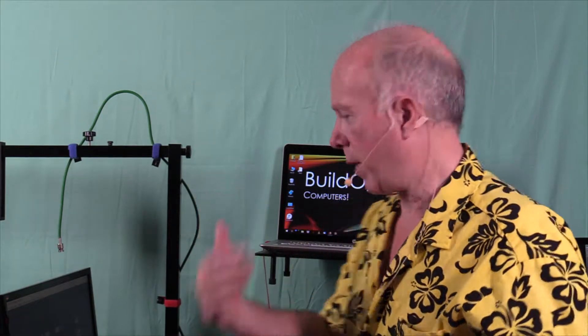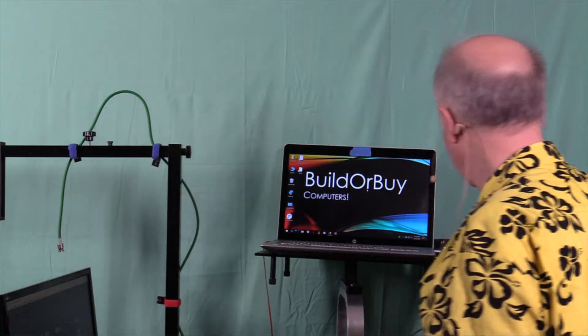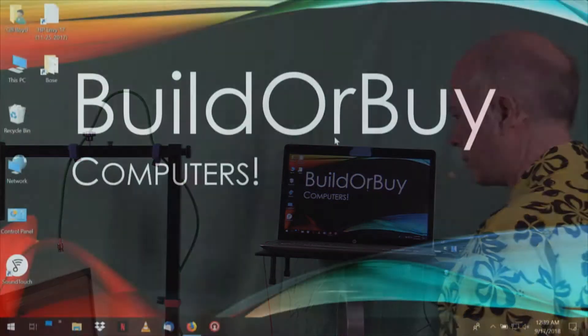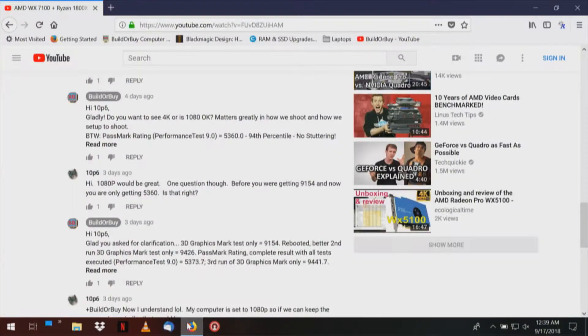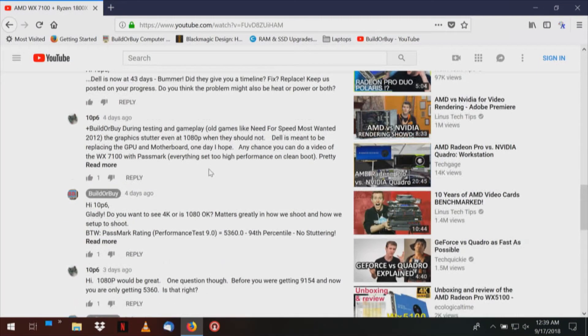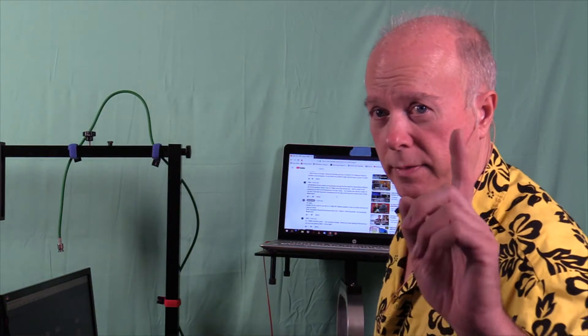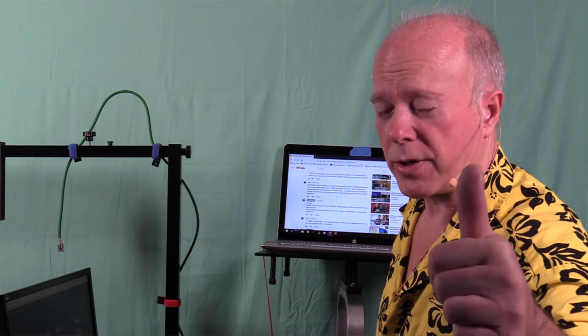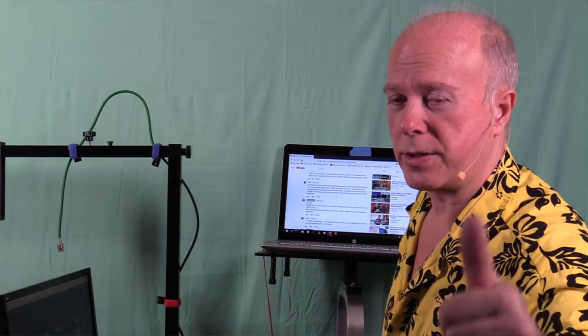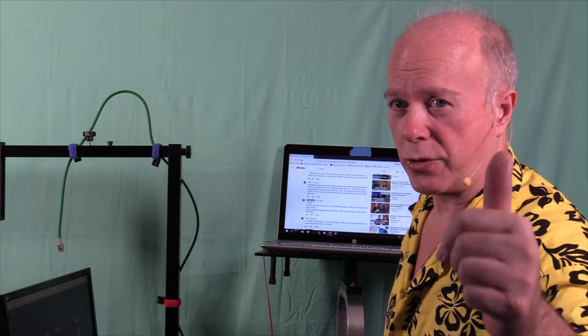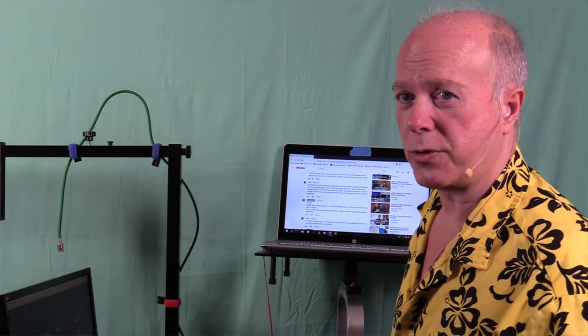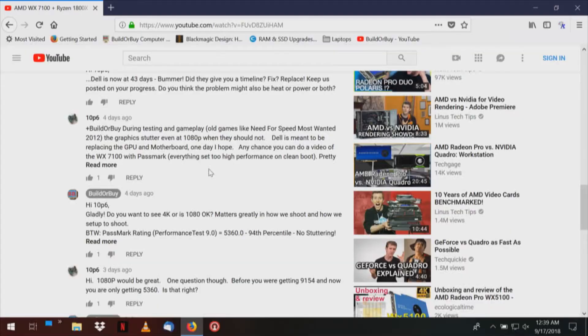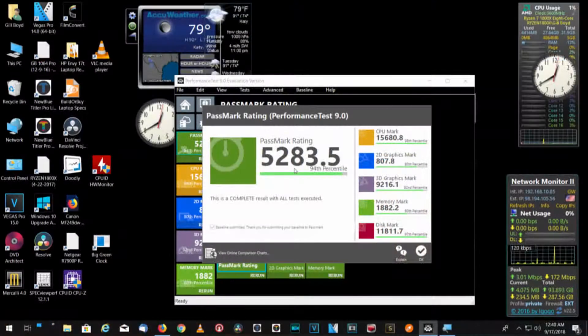And this option came up as a question in the testing when a user took a look at Build or Buy YouTube. 10p6 asked if we could run this test. So, 10p6, this test is for you. Folks, I'd appreciate it for thumbs up if you find this helpful, and also appreciate if you'd subscribe. So here we go, we're going to go over to that computer and take a look at that test.